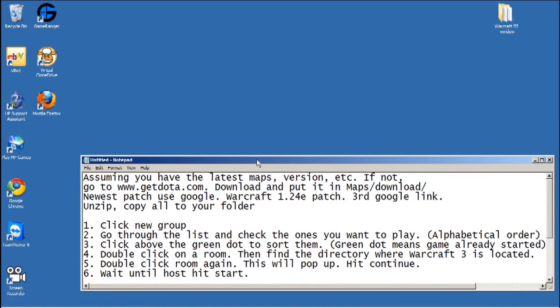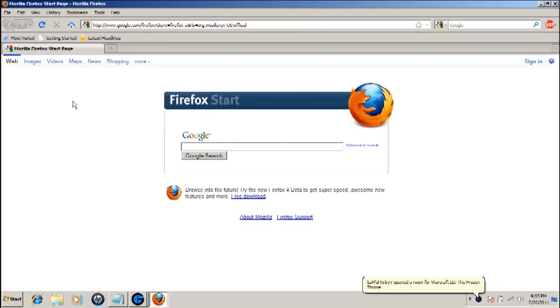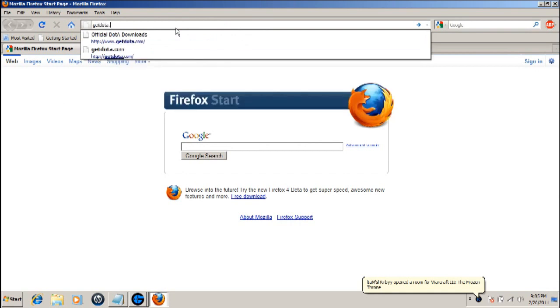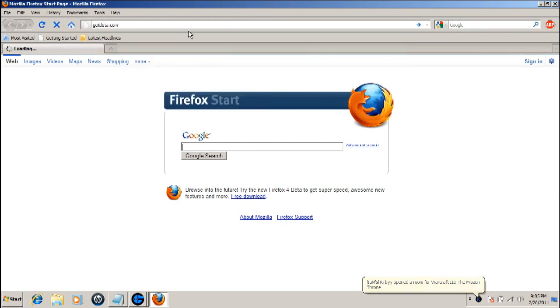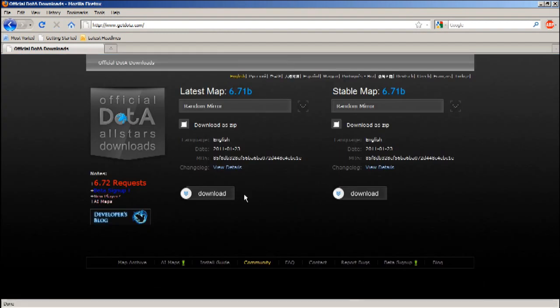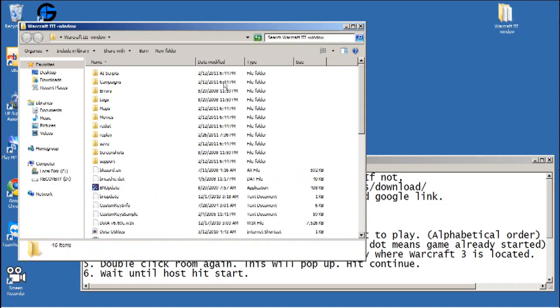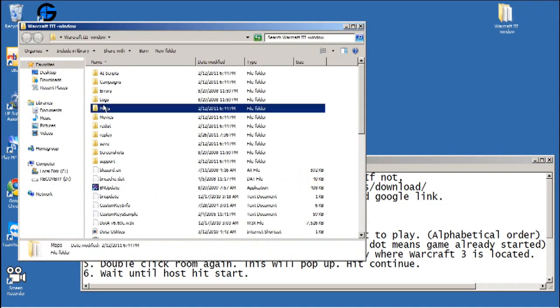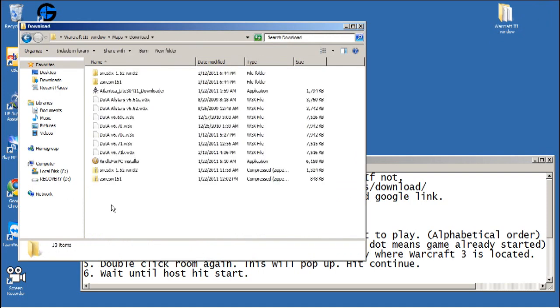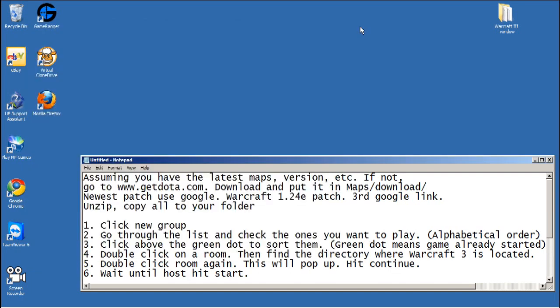If not, you got to go to Firefox and go to getdota.com to download the latest maps. Then click download and put it in your maps download folder. 6.71B is the latest version.